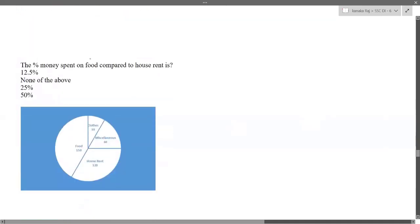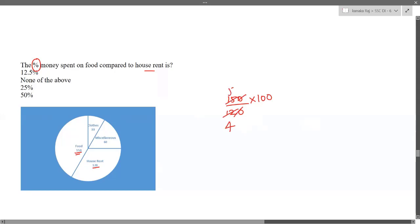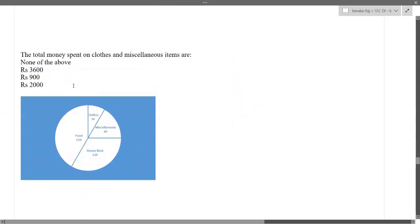Next question: the percentage money spent on food compared to house rent. Food = 150°, house rent = 120°. So 150/120 × 100 = (5/4) × 100 = 125%. Since 125% is not in the regular options, my final answer is none of the above.